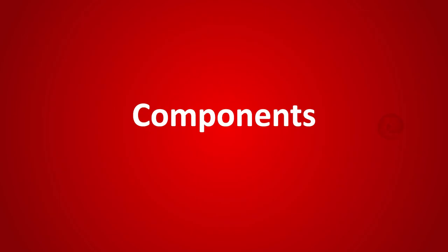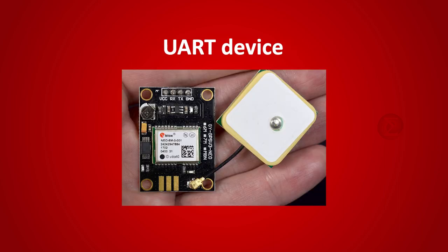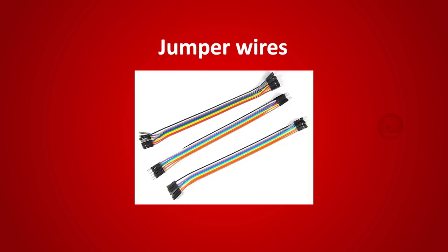The components used are an Arduino board over which we will write code to find the baud rate, any UART device whose baud rate is unknown, and some jumper wires to connect the two following UART communication protocols.